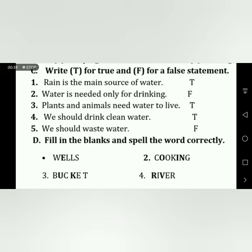So to repeat: the first word is Wells, the second word is Cooking, the third word is Bucket, and the fourth word is River. I hope you have learned the true-false answers and the spellings of these words properly. Thank you so much, and I expect you to learn the words.